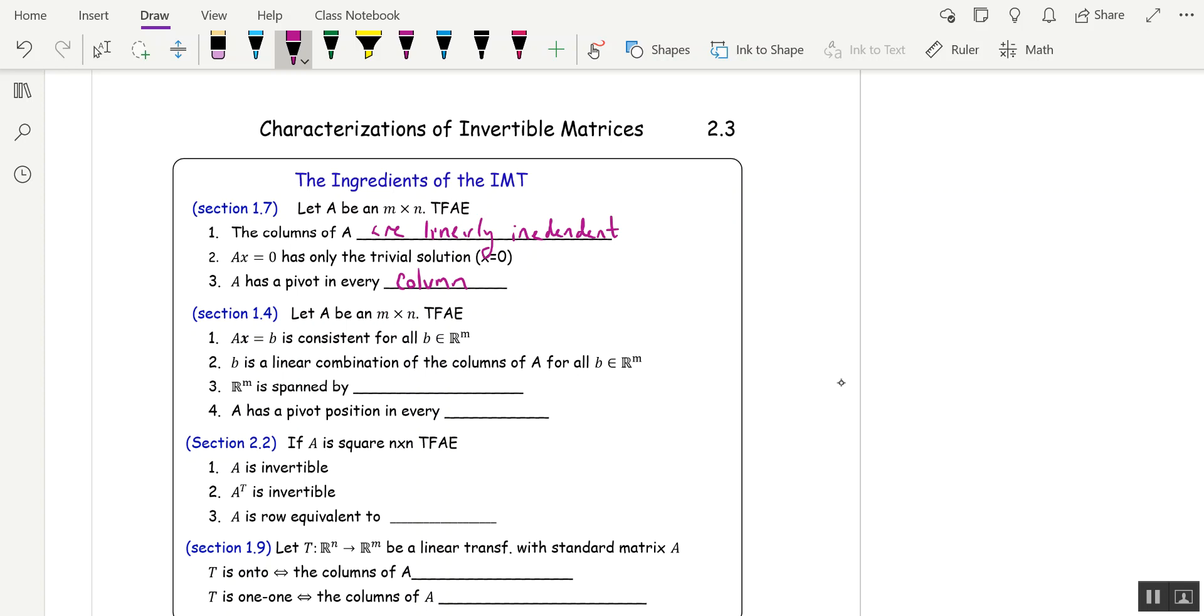Next one from Section 1.4. A x equals b is consistent for all b in R^m, is equivalent to b is a linear combination of the columns of A, is equivalent to R^m is spanned by the columns of A.